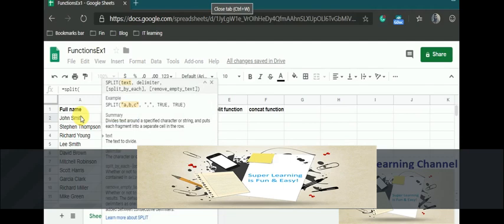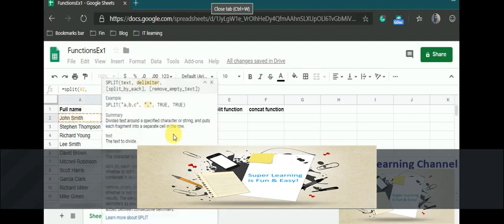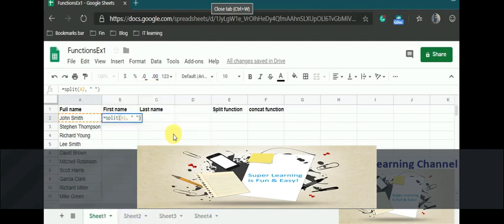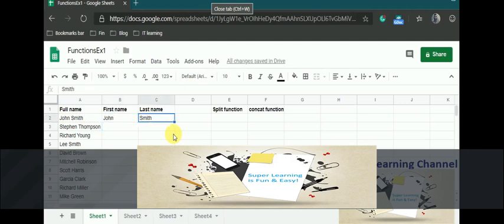If you see the description, it says that you need to fill in the text and then the delimiter. I have given the text. Now my delimiter is whatever special character is identifying the part that needs to be split. In this case, we have space between the names, so I'm using space as my second parameter to this function. As soon as I enter, you could see the first name is split here, then the second name is automatically split across.